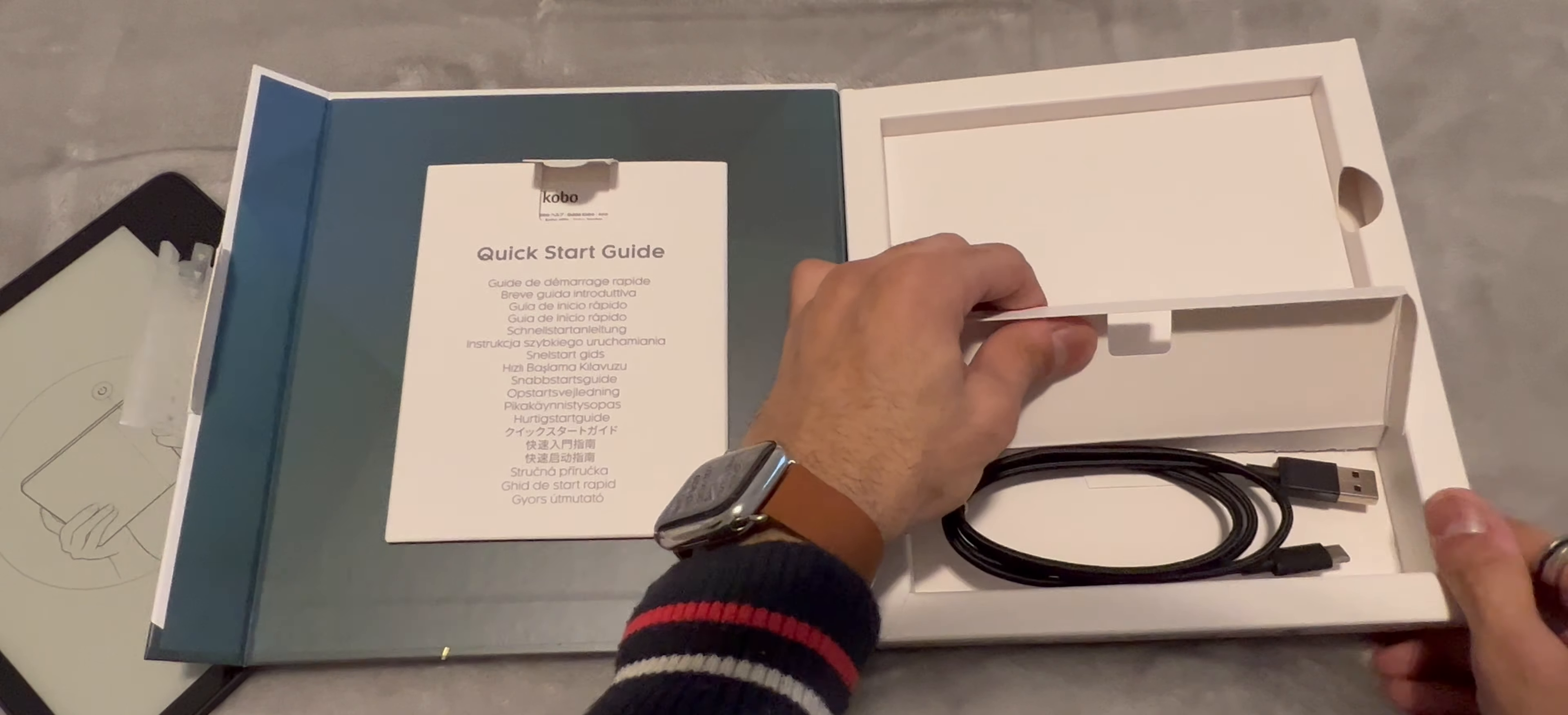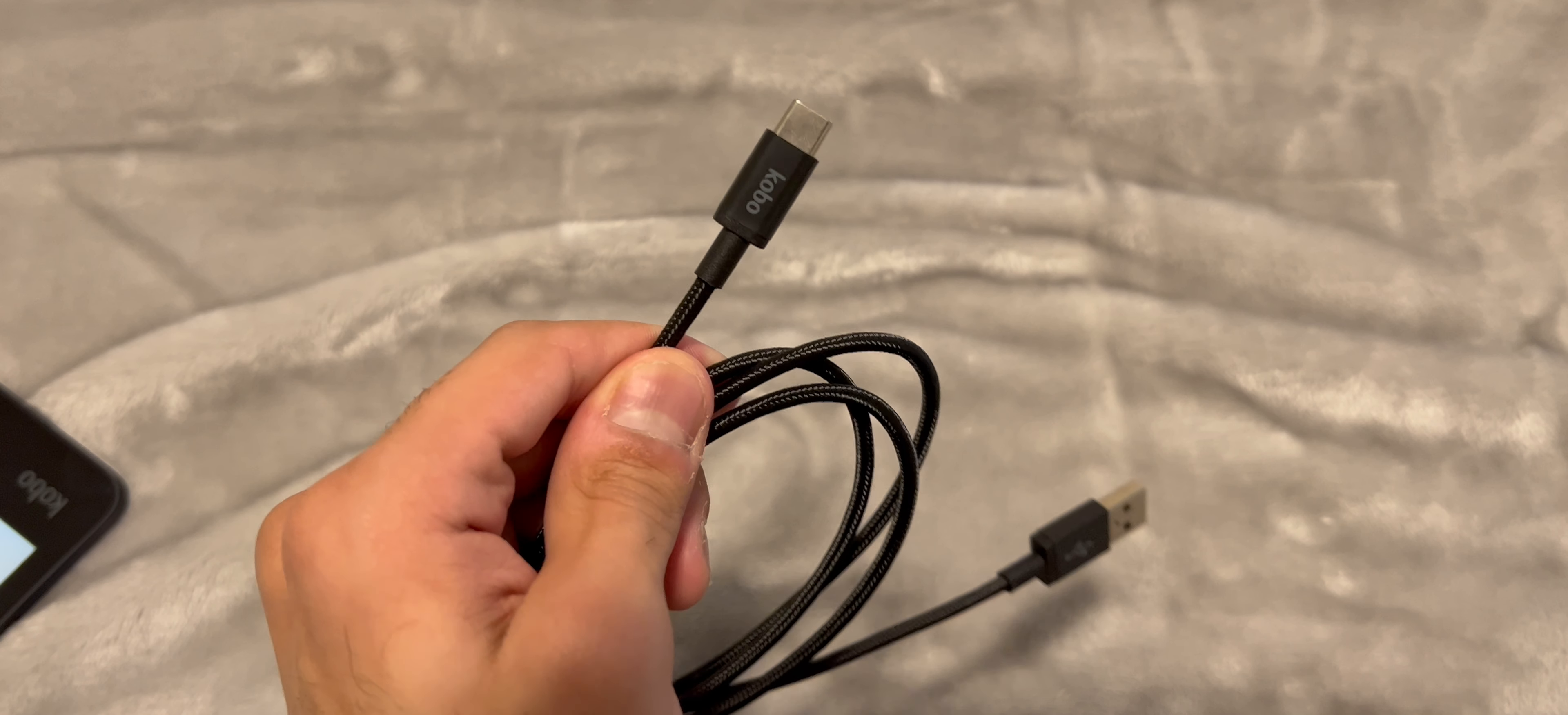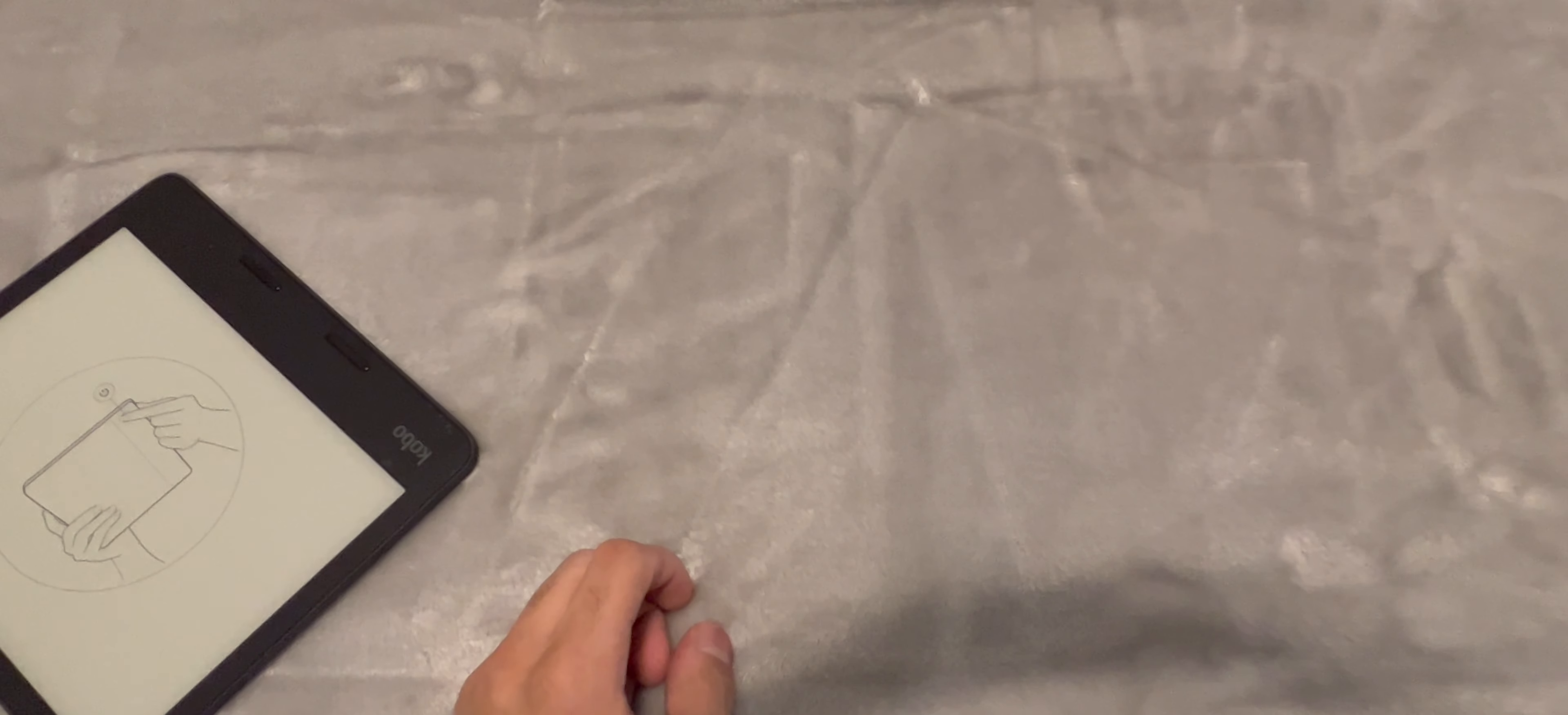Here we have the charging cable, and yes, it is USB-C. So that's pretty much it for the unboxing. Now let's take a look at the device.